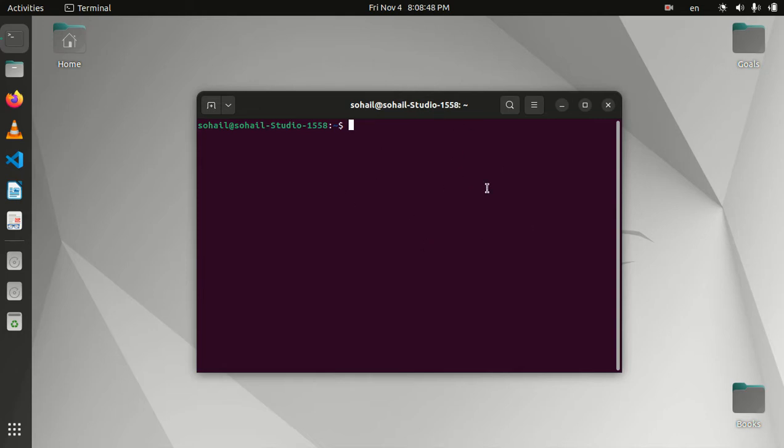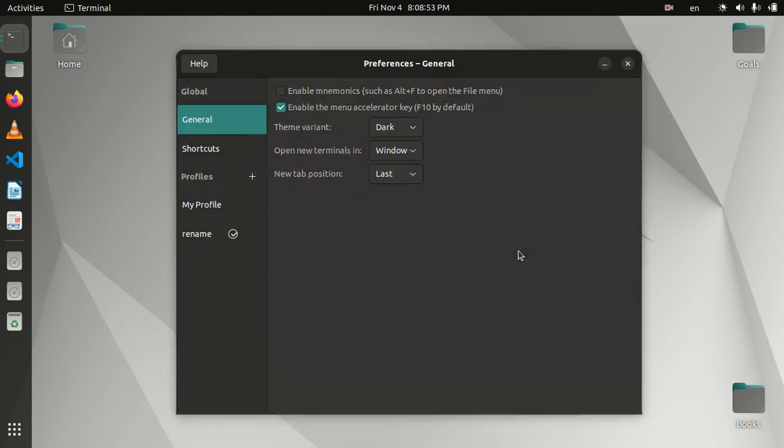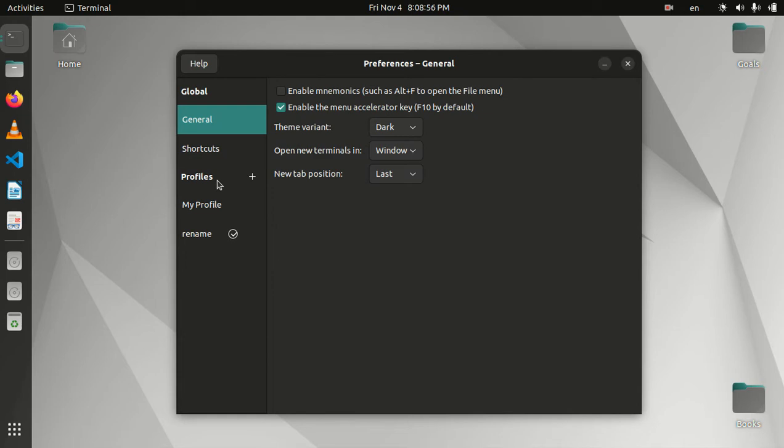To change that, you have to click on this button and then go to preferences. You have profiles here, which means you can create more than one profile and switch between them as you want.